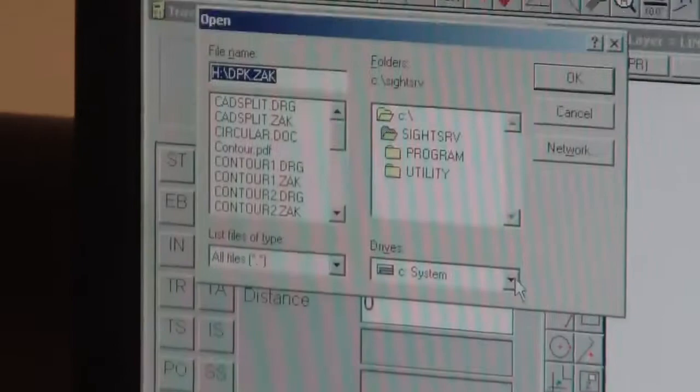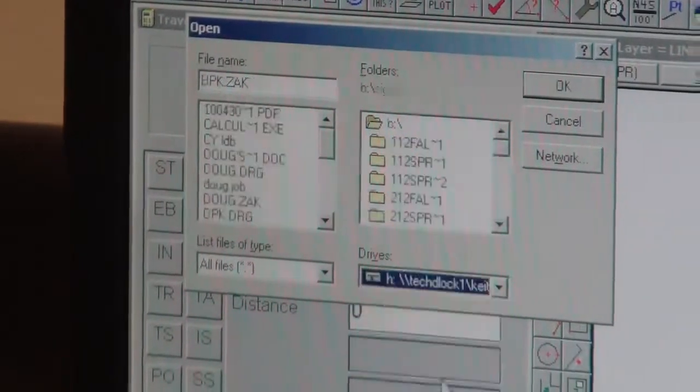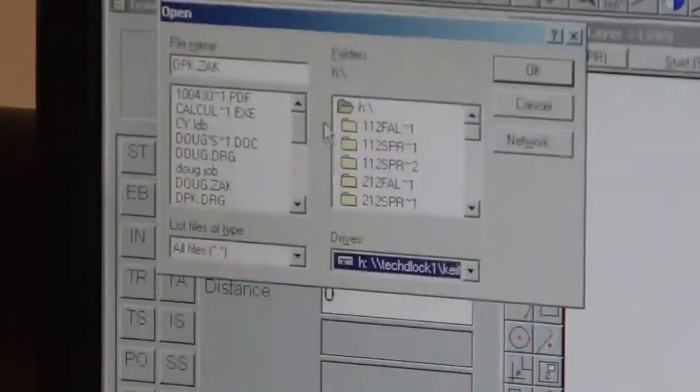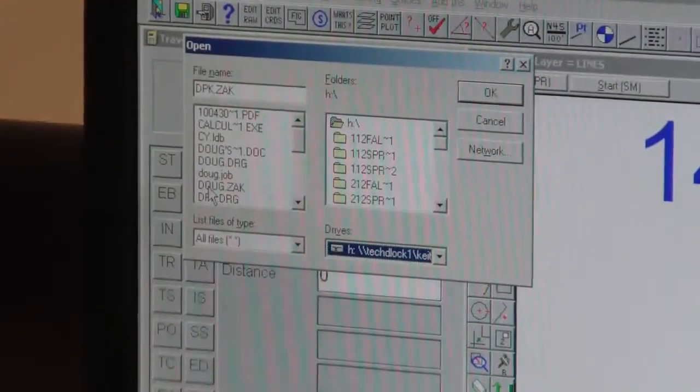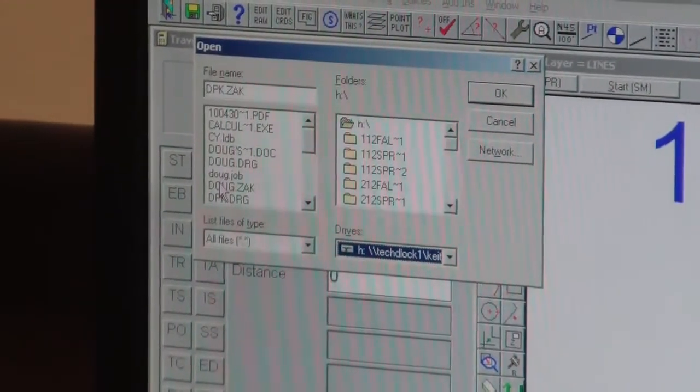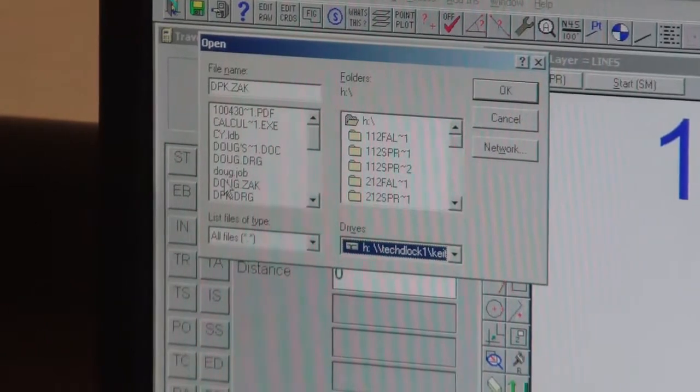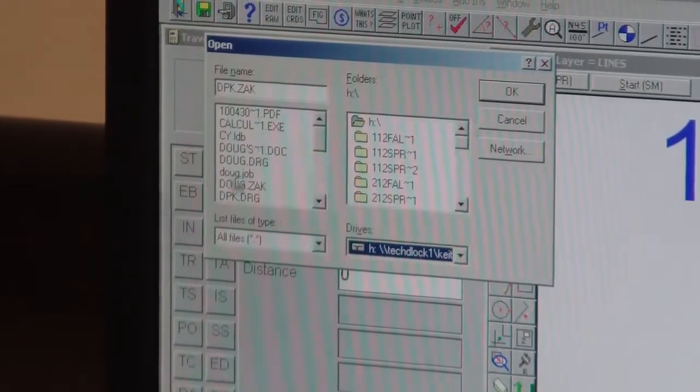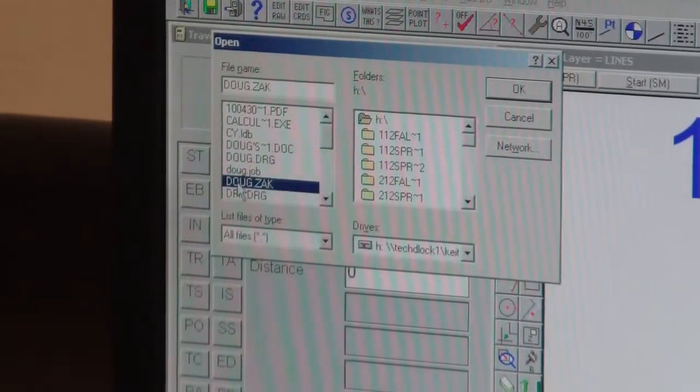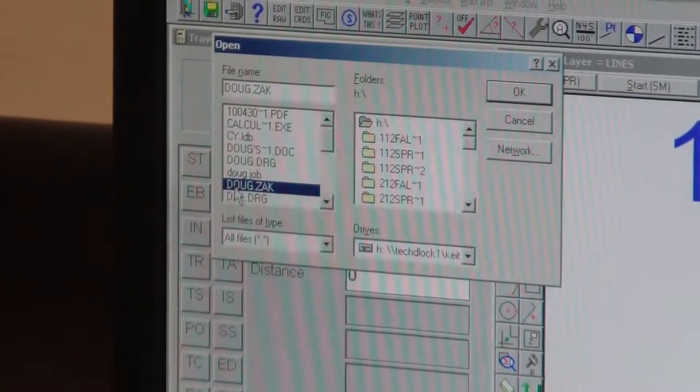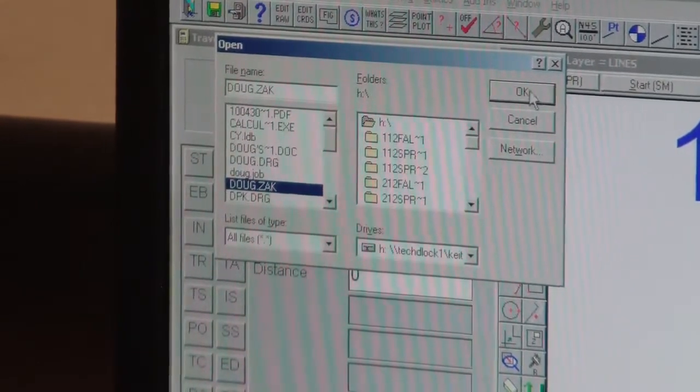So I'm going to merge, go back to the H, find dpk.zak this time, it's their job.